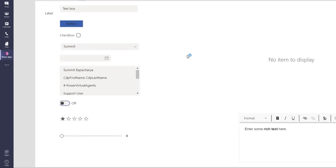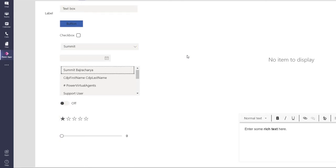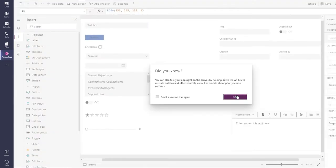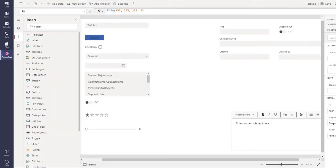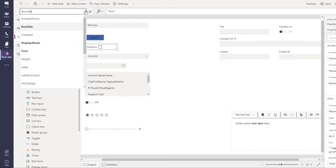As you can see, for whichever controls it has been turned off, it's not being selected and it's been moved to another tab. Let's move to another one, which is checkbox.